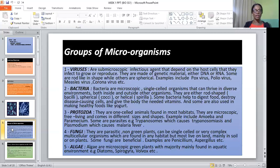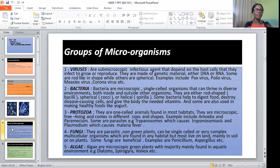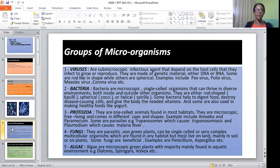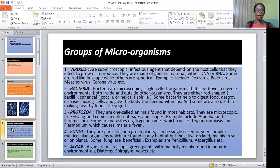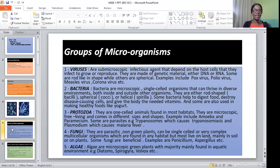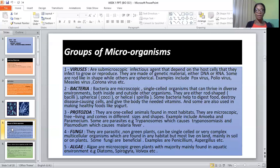Another group of microorganisms are bacteria. Bacteria are microscopic single-cell organisms that can thrive in different environments. They are found both inside and outside organisms. They are either rod-like (bacilli), spherical (cocci), or helical (spirilla). Some bacteria help to digest food, destroy disease-causing cells, and give the body needed vitamins for growth. Some are used in making healthy food like yogurt.